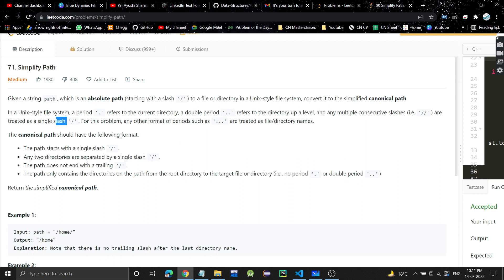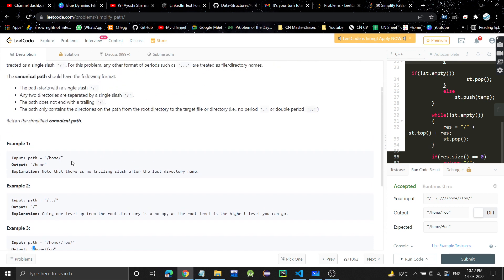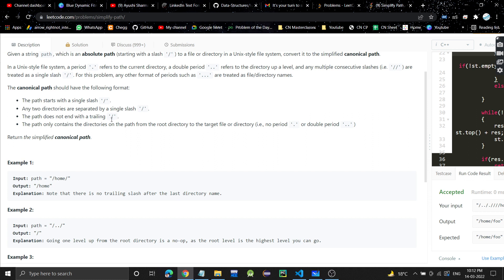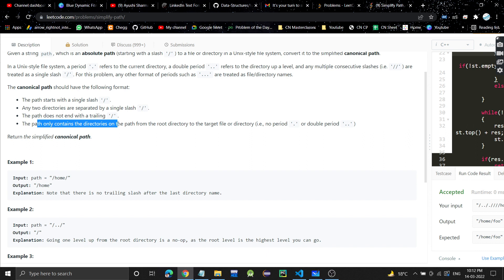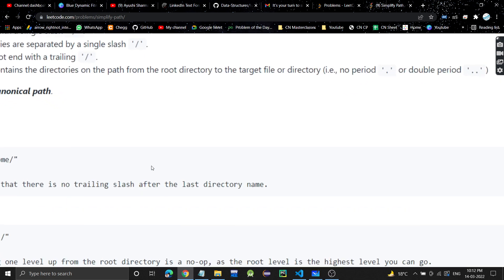The canonical path should have the following format: it should start with a slash. Any two directories are separated by a single slash — for example, home is a directory, foo is a directory, and they are separated by a slash. The path does not end with a trailing slash. The path should only contain the directory names from root to the target; there should be no dot or double dot in the output.